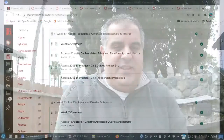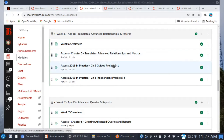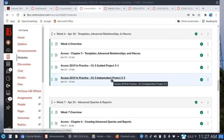Let's take a look at week six here in Canvas. It's pretty much the same formula as before. We are looking at templates, advanced relationships, and macros. We use macros to automate things in Microsoft Office. So you have your training sim, your guided project, and your independent project.